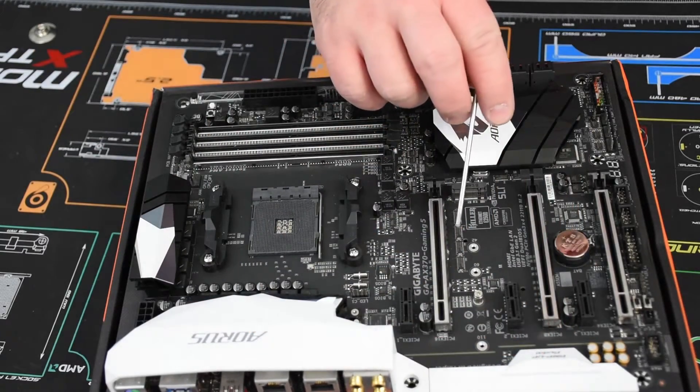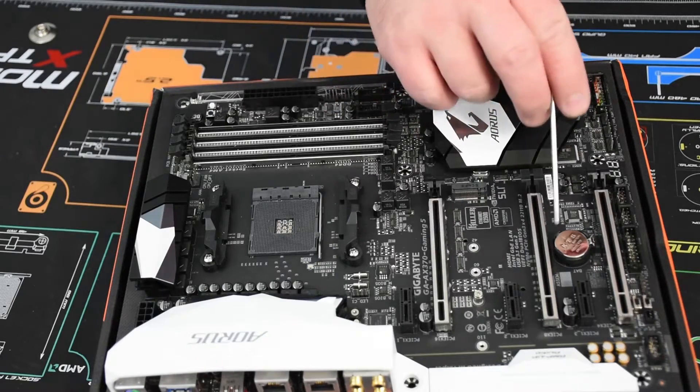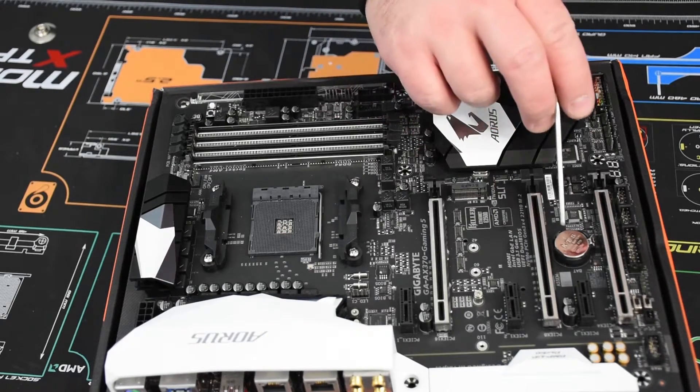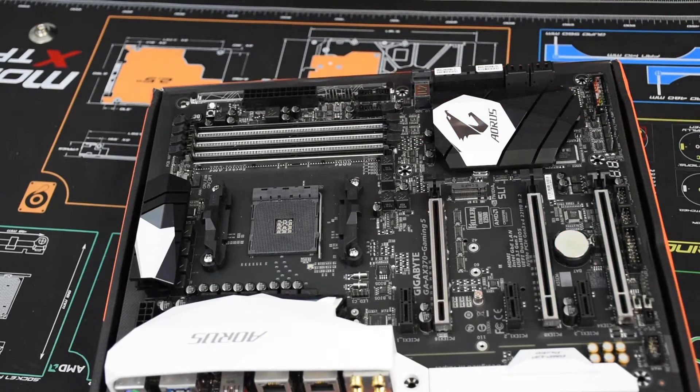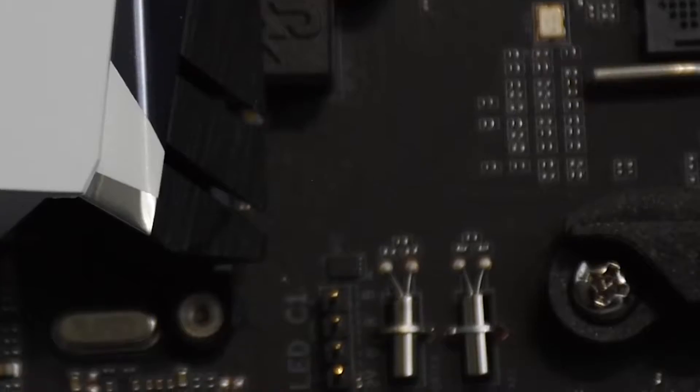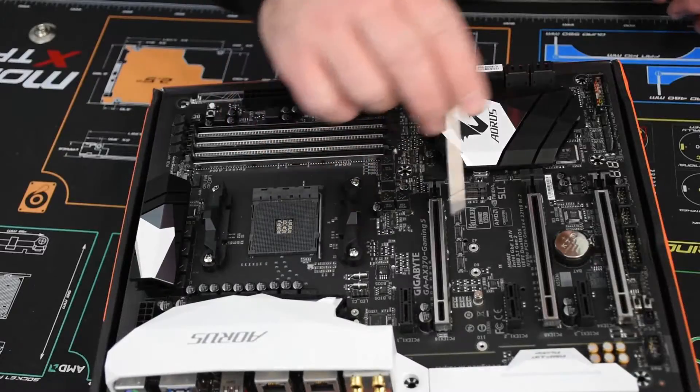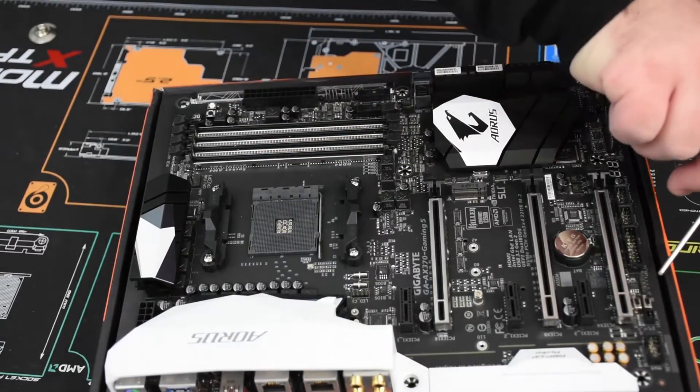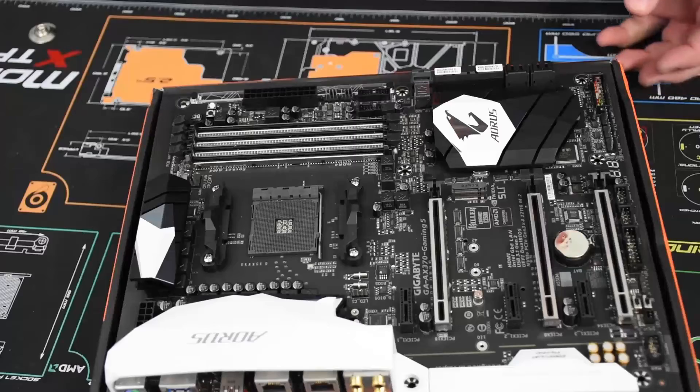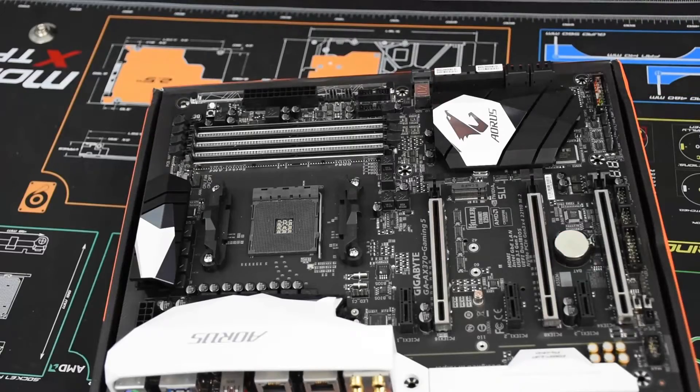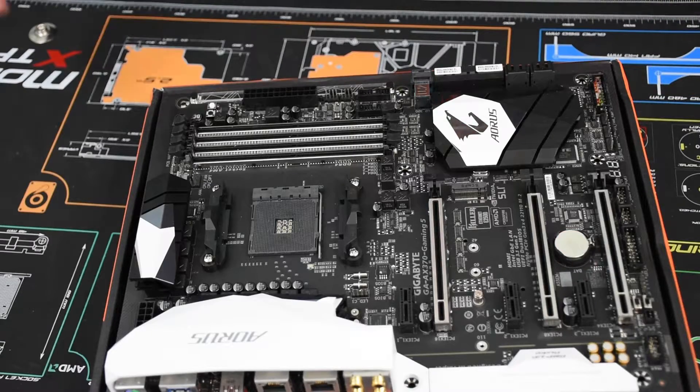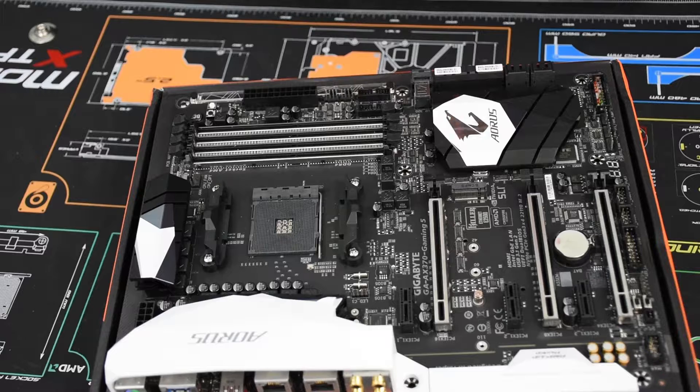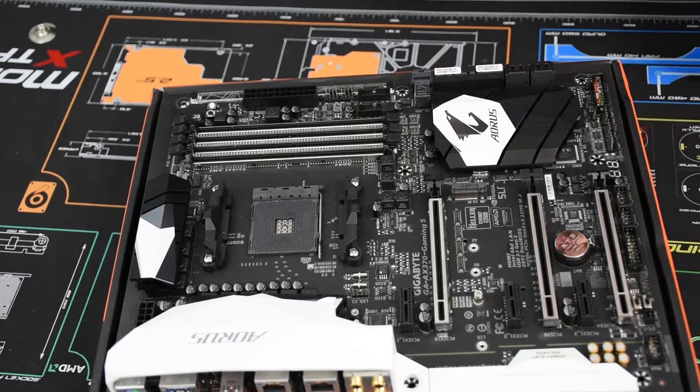There are RGB lighting zones under the first two PCI slots and under the chipset. There are LED headers here and an RGBW header here. It comes with an RGBW extension, so any of the RGB Fusion compatible LED strips can get plugged in here.